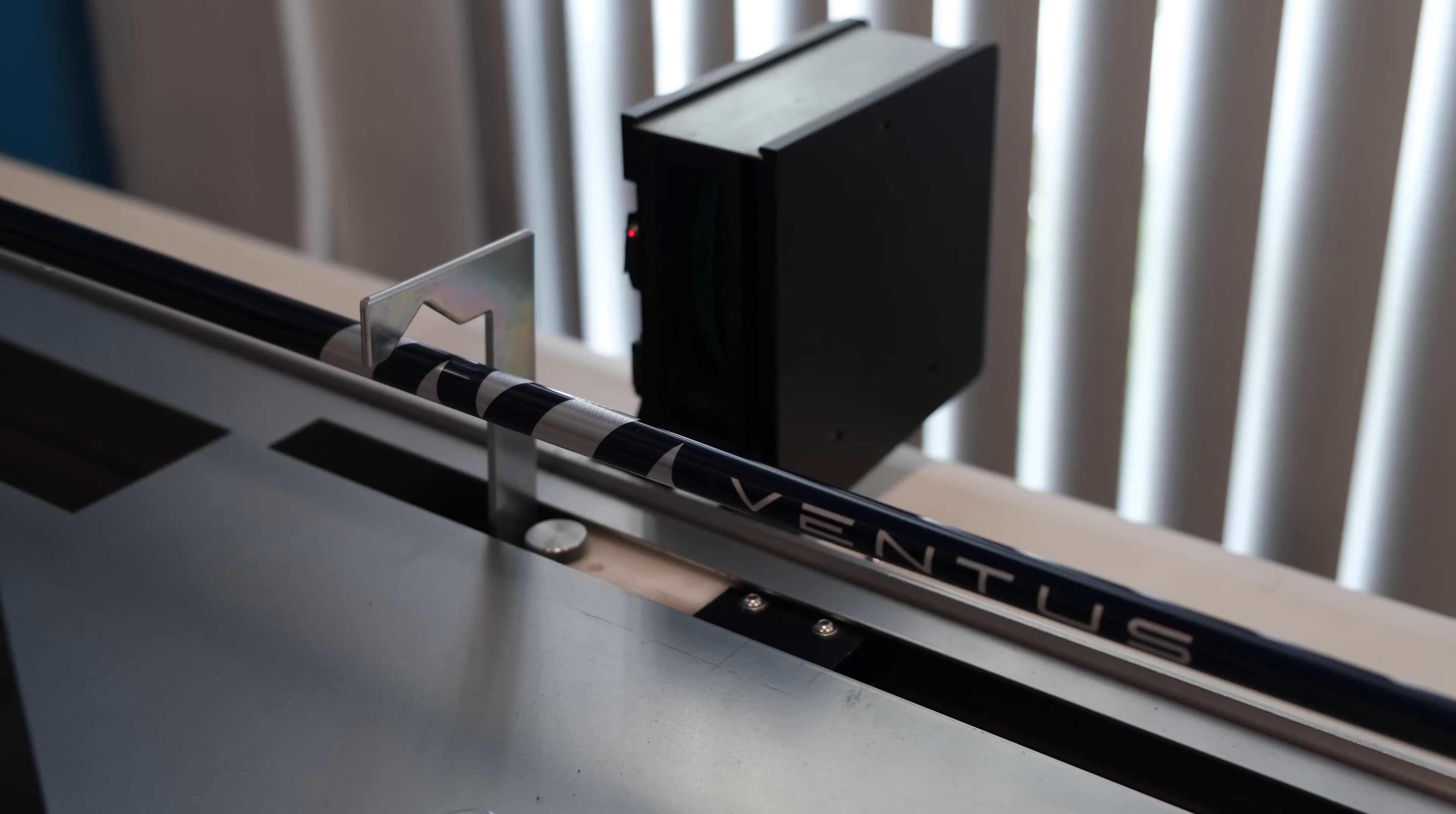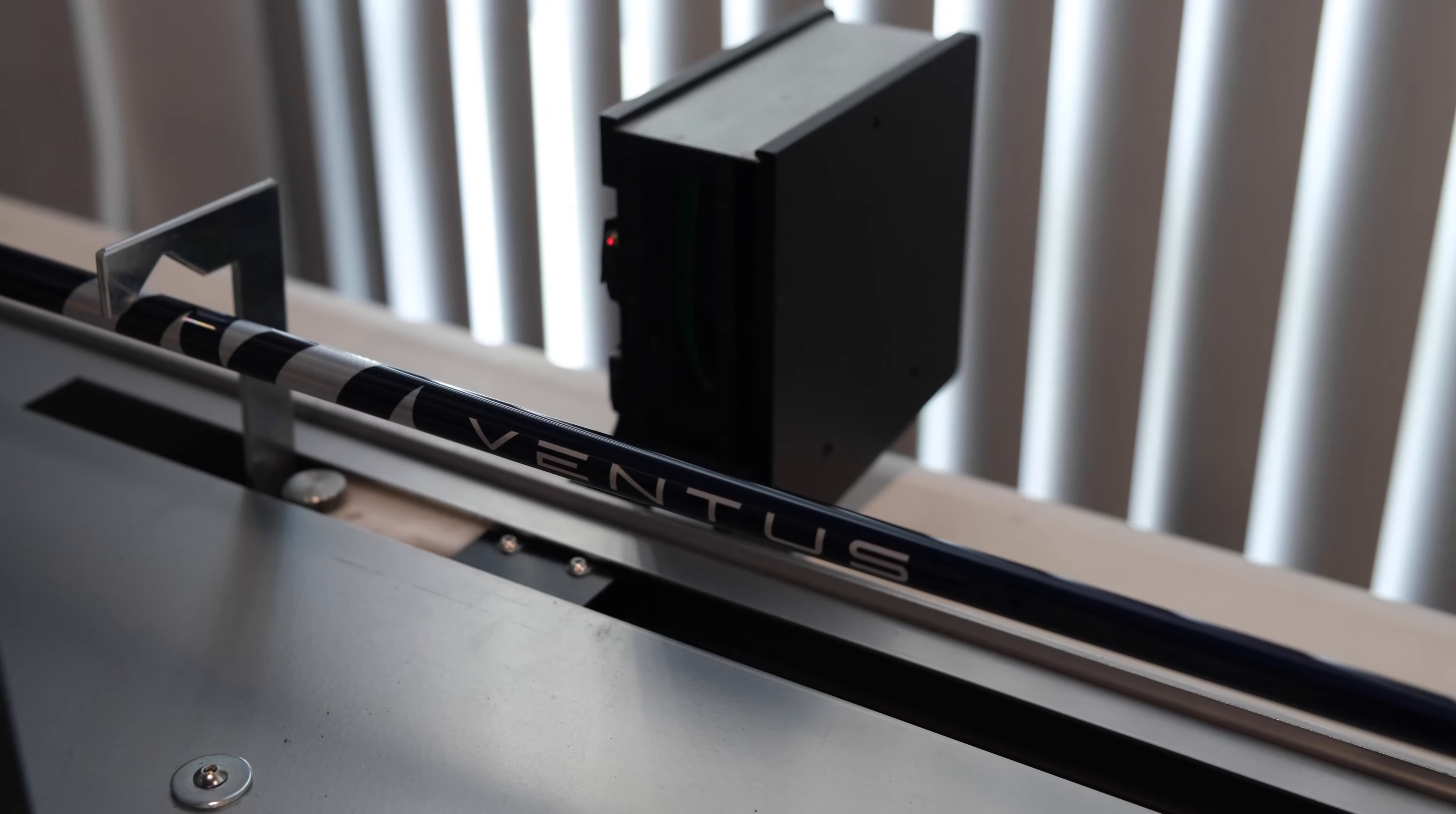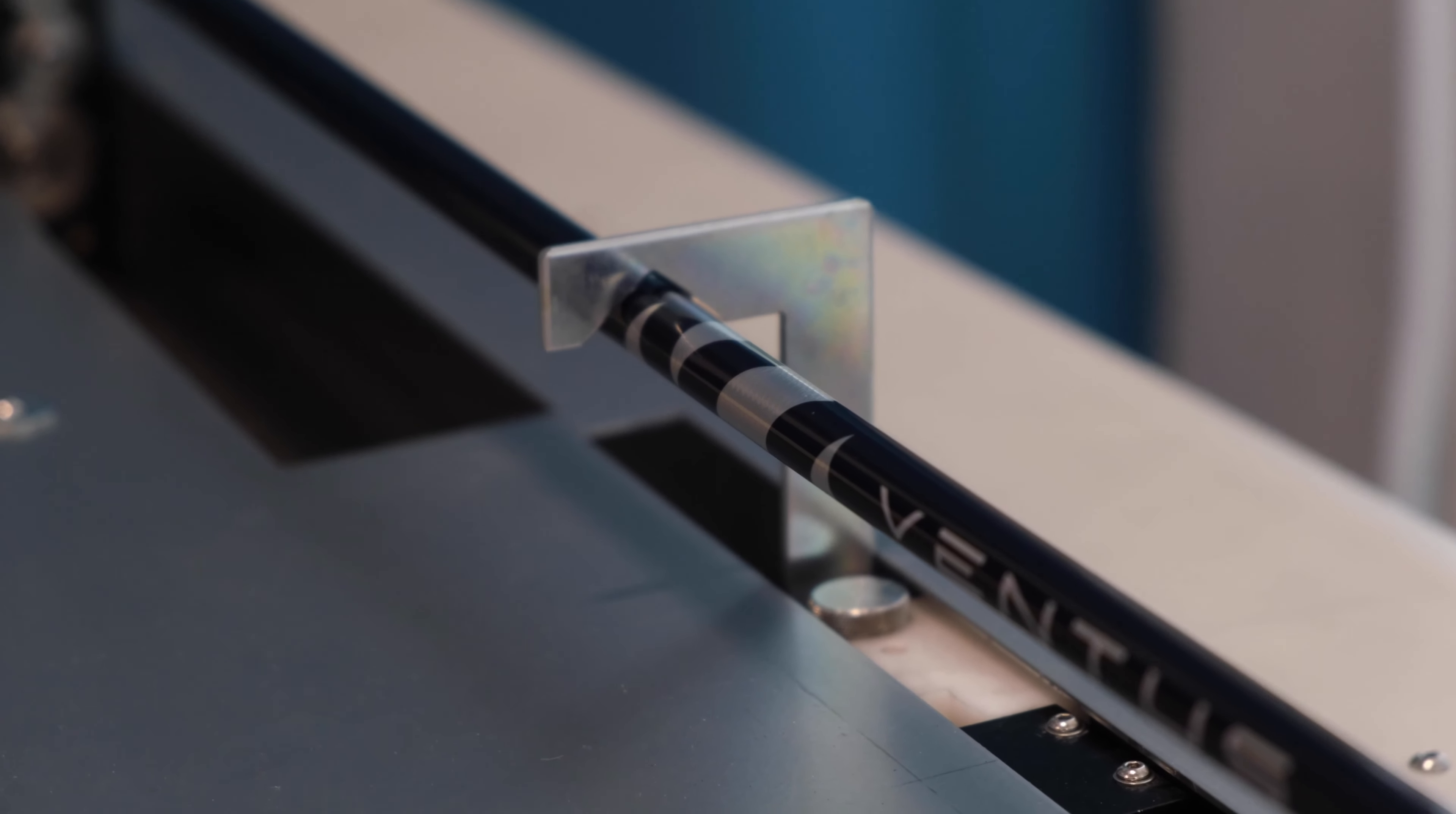As you can see, these lasers are scanning the shaft right now and they're measuring the outer diameter. In a second you're going to see that bar in the middle drop down and apply pressure so the shaft is now bending.